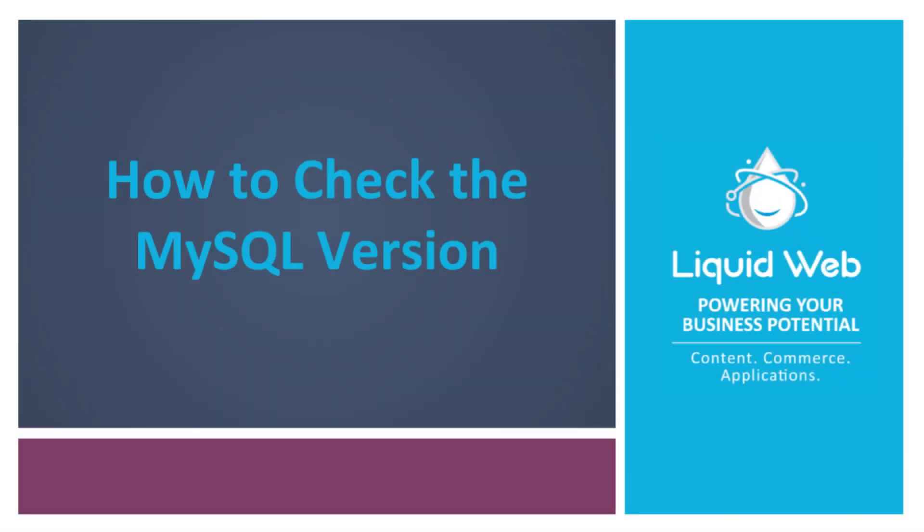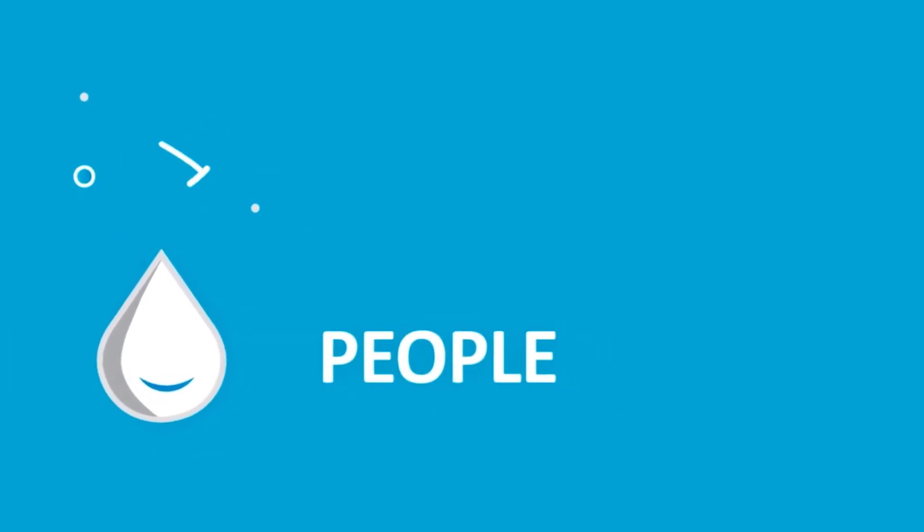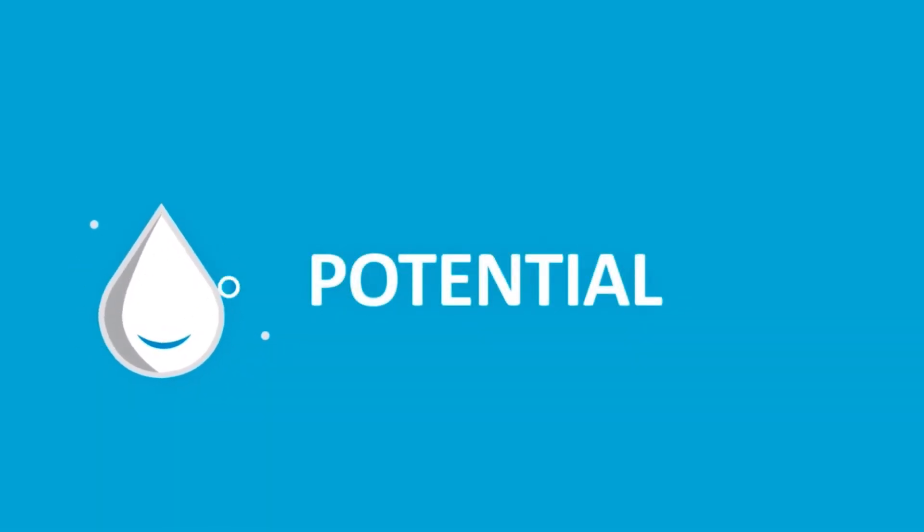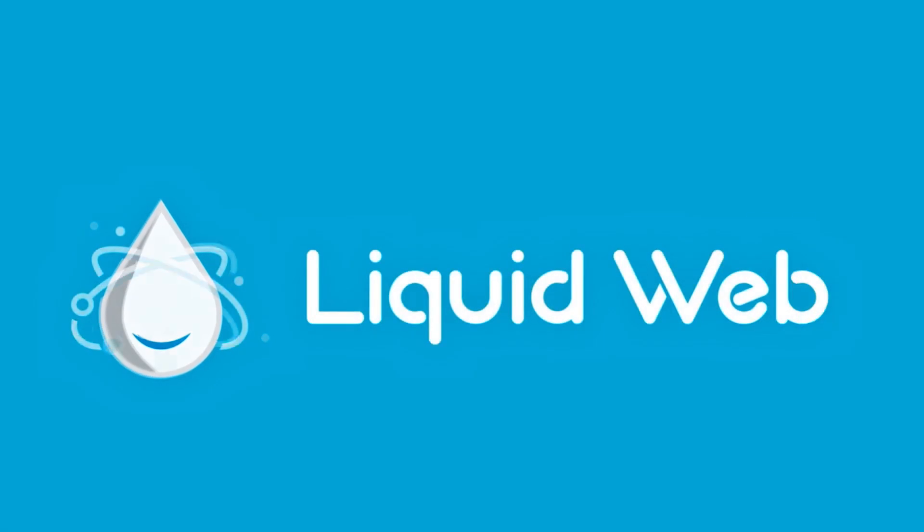So there were a few quick and easy ways to find the MySQL or MariaDB version on your server. Hopefully that helped! If you or a friend are in the market for a web host, feel free to talk to a liquid web tech by phone or in a chat 24 hours a day. Thank you for watching!